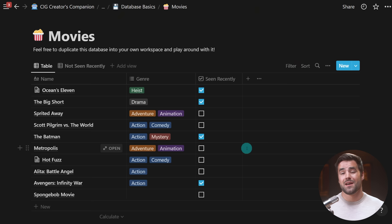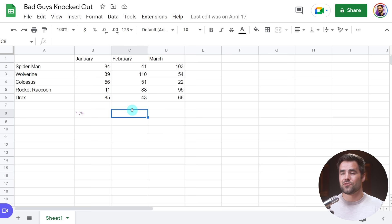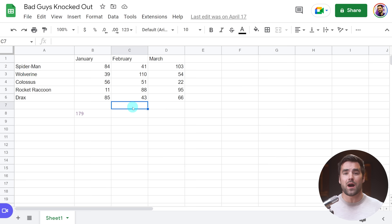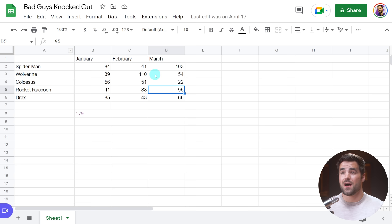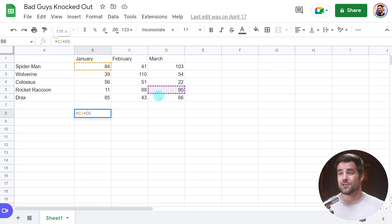To briefly explain that, I'm going to go over to an actual spreadsheet in Google Sheets called 'Bad Guys Knocked Out.' Inside of a spreadsheet, I have rows and columns, which means every cell has an actual XY coordinate — like cell C2 or cell D5. That means we can create formulas that target individual cells and do math on them. For instance, this value of 179 is a formula adding together the values in B2 and D5. That's a major strength of spreadsheets — unfortunately, we can't really do that in databases.